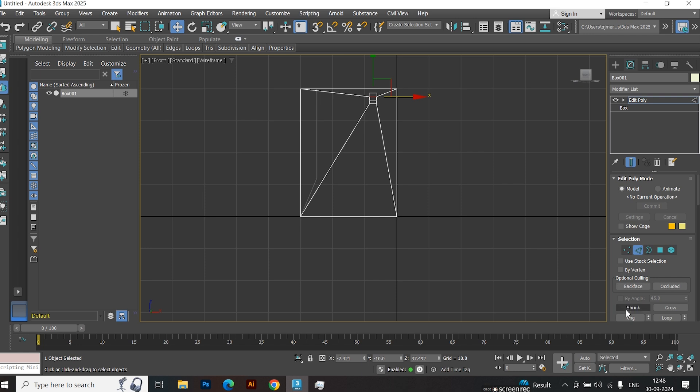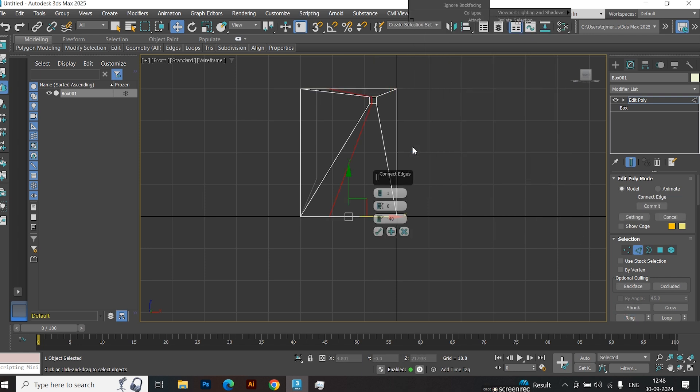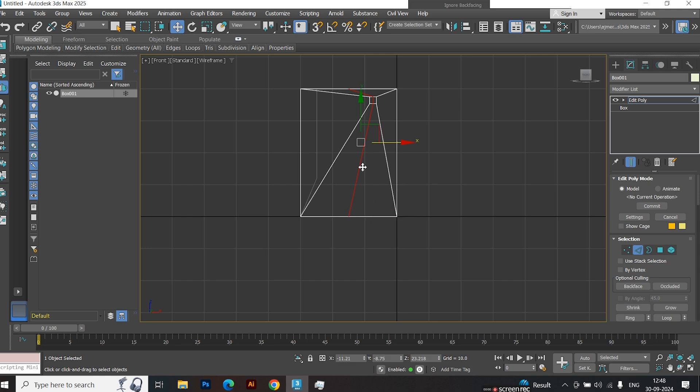Then select the edge, ring them, and connect them. Do the same for the vertical sides.